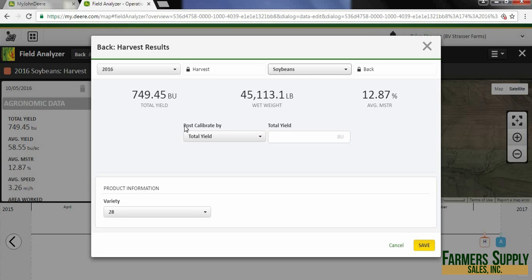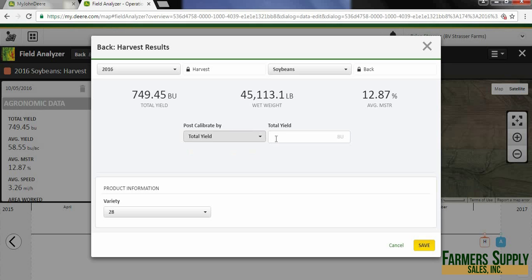Down here in the middle we have a post calibrate section and I've got a couple of options: total yield and wet weight. I'm going to leave it on total yield, and let's say instead of 749.45 bushels we had 849.45 bushels.